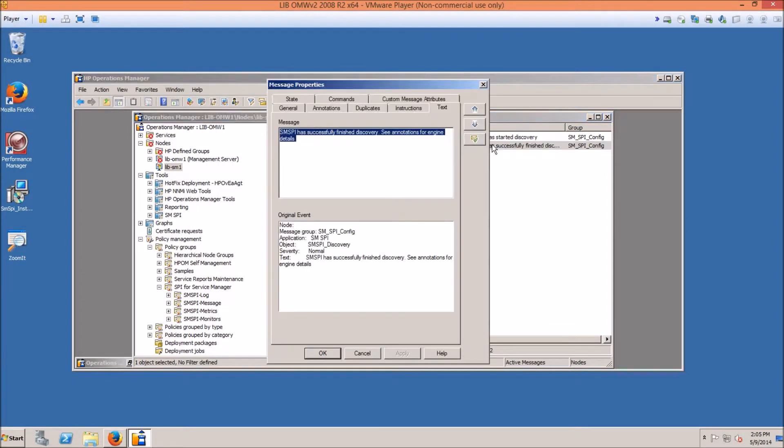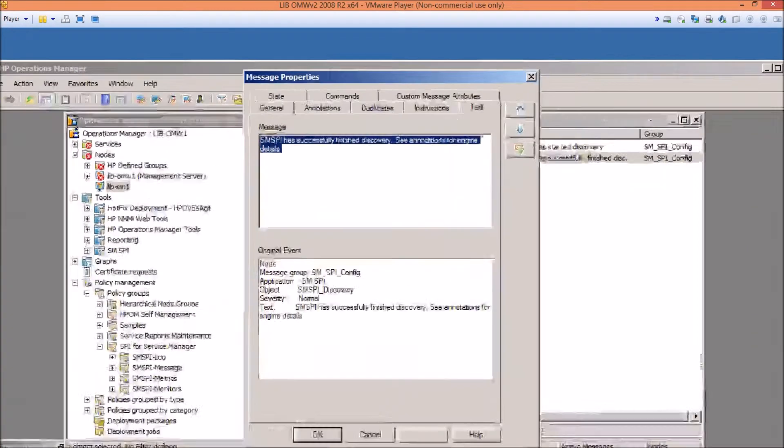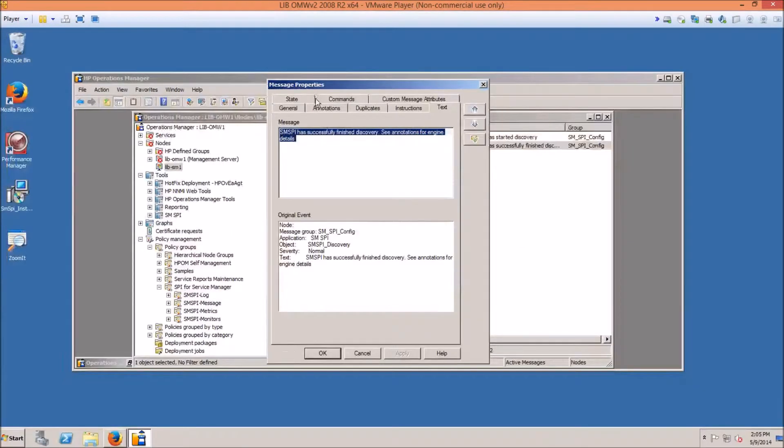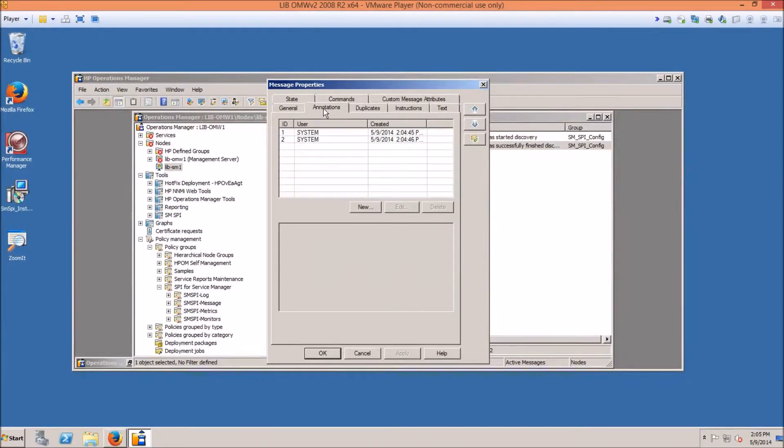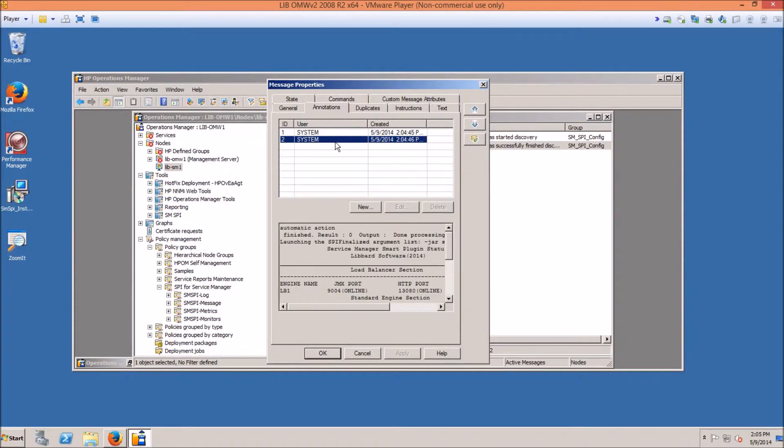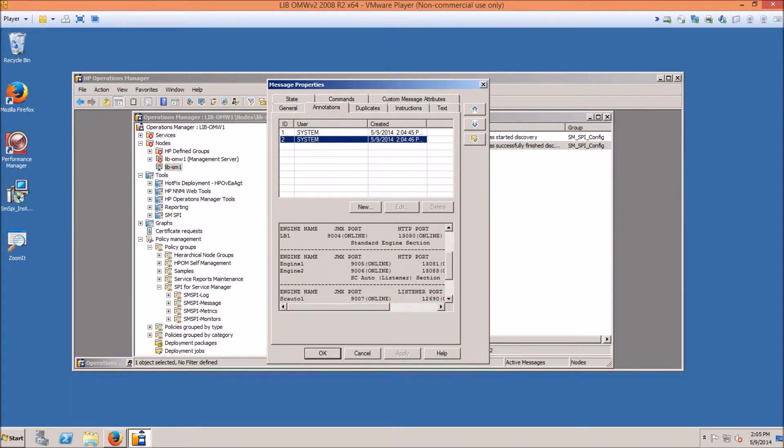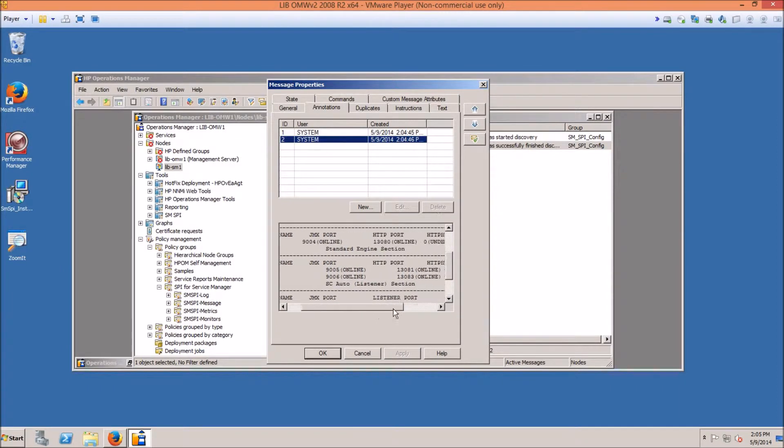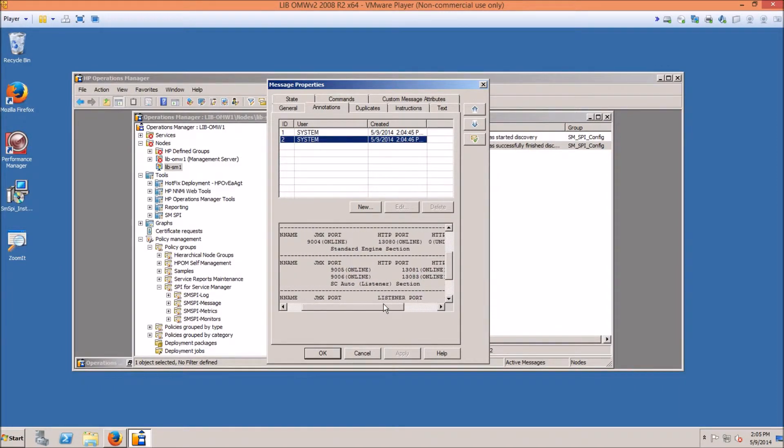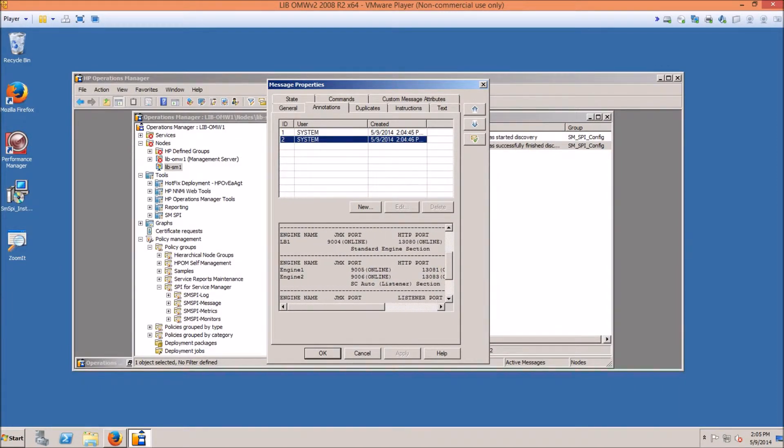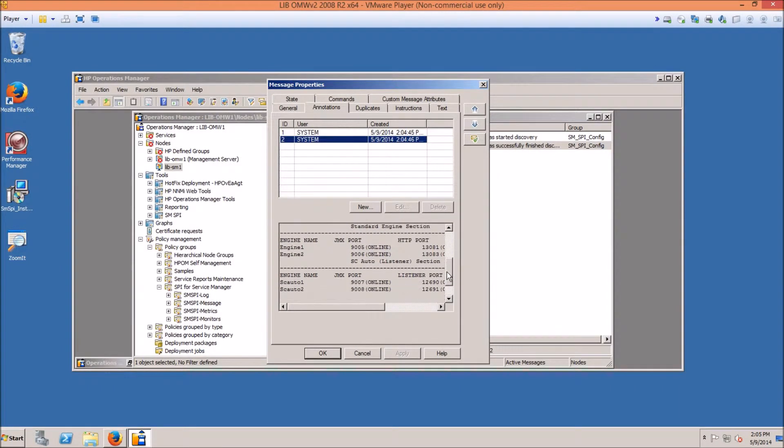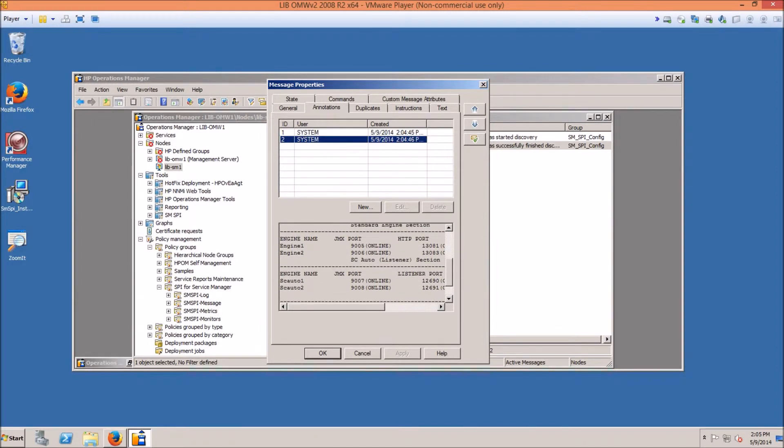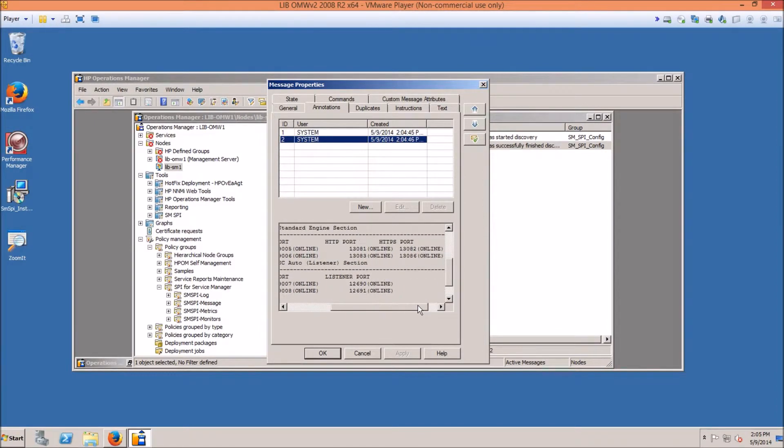You can open this message up, go into annotations, which is here. And you should have this, which is a listing of all the engines you have configured in here. So we show a load balancer, two engines, and two SC Auto listeners.